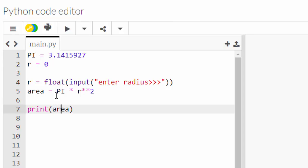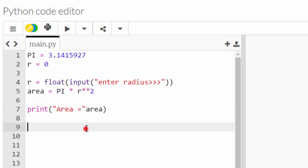So area equals PI, which is already defined on line one, times r, which I'm getting in line four, to the power of two. Then I want to display whatever the area is, and maybe with a little string in front that says 'area equals'. Right, so what have I got? Line one I've got a constant which holds a value which is never going to change. Line two I've got a variable that holds a value which will change because in line four I ask for whatever the human being wants. Line five I do a little calculation with it, and line six I display the answer.